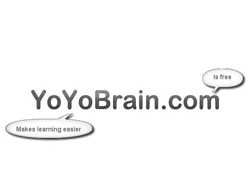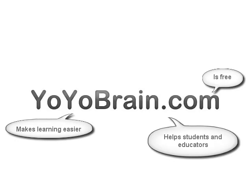Welcome to Yo-Yo Brain. Yo-Yo Brain is a free site that makes learning easier for you and a worldwide community of students and educators.